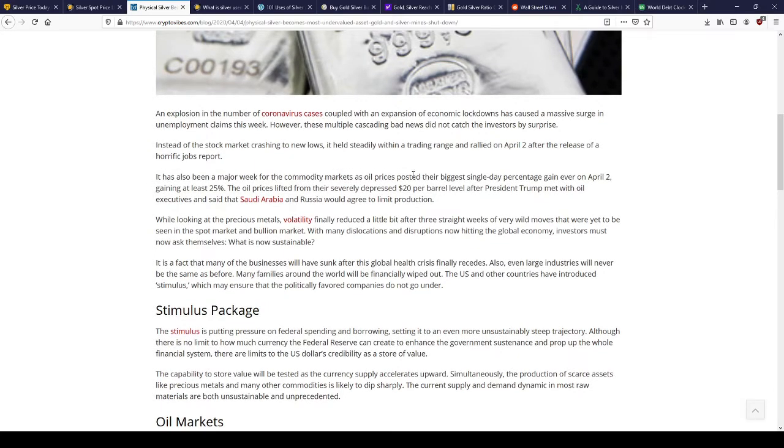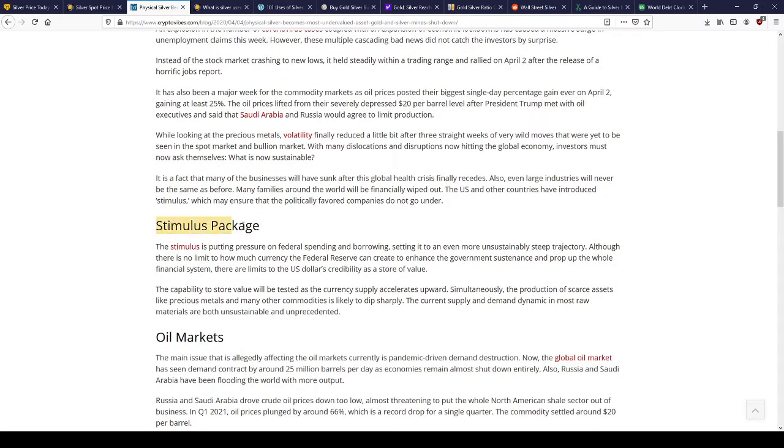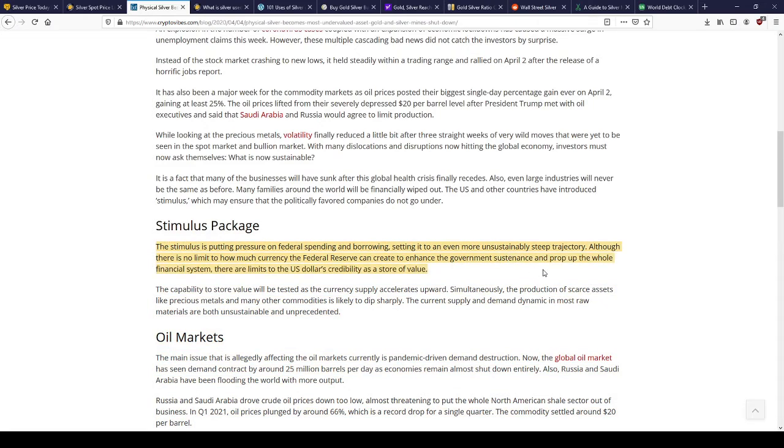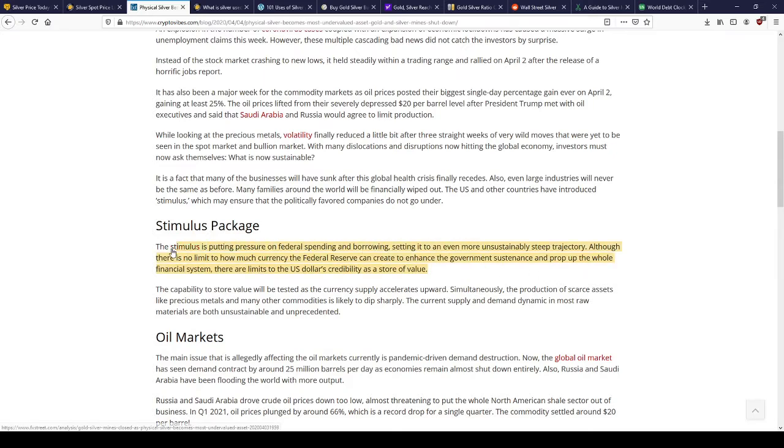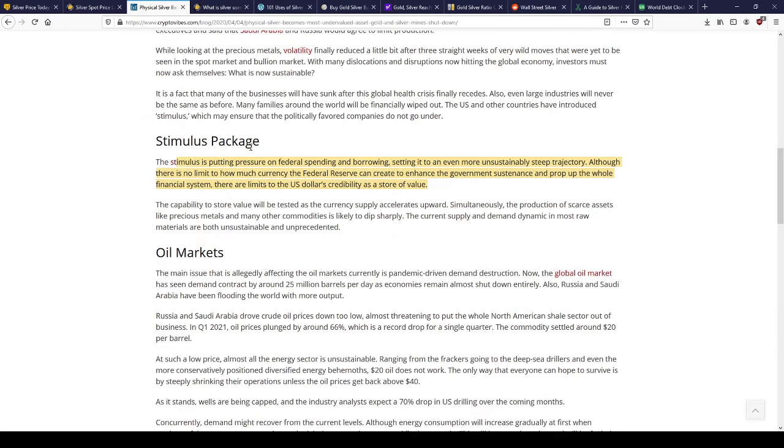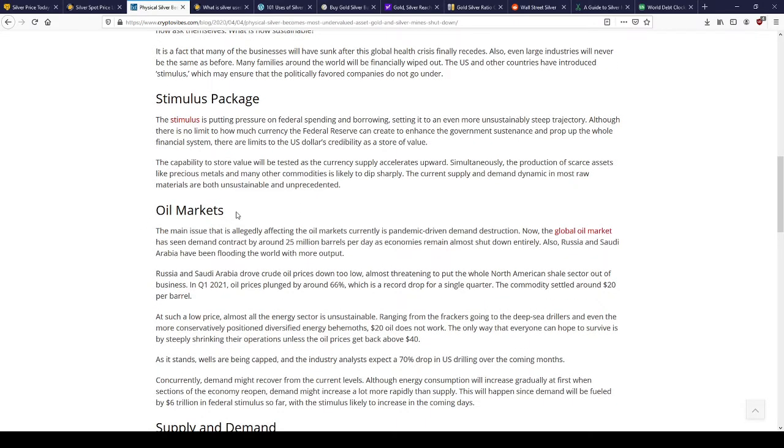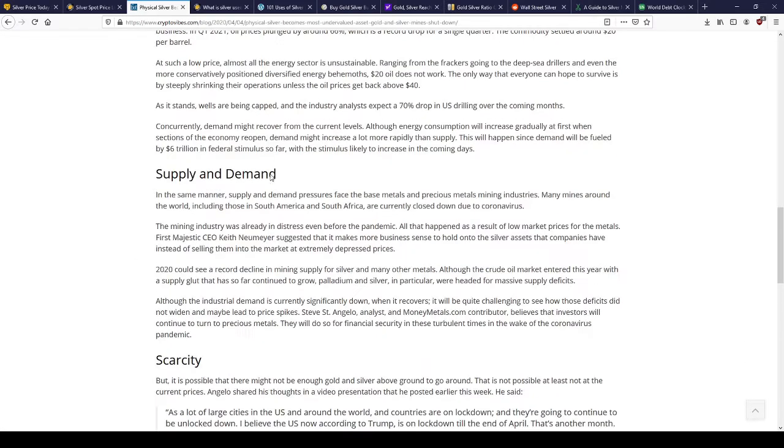It's been a major week for commodity markets. Oil prices posted their biggest single day percentage gain, at least 25%. It speaks about the stimulus package and how much money they're printing off - about 40% more dollars printed in the last year than what was in existence before. The main issue affecting oil markets is pandemic-driven demand destruction.